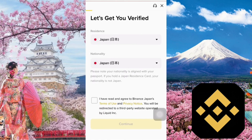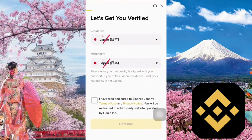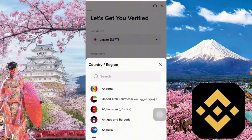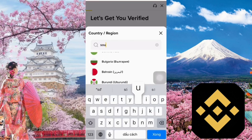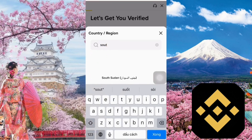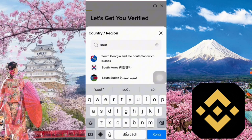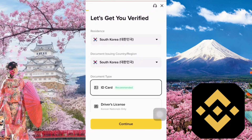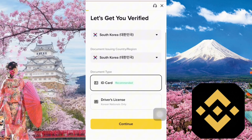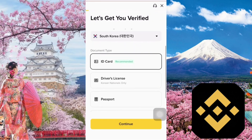First, you'll need to select your country of residence. By default, it shows Japan. But since you're a foreigner, keeping it as Japan may prevent you from completing the registration. So make sure to select your actual home country. For example, if you're from Korea, choose Korea. If you're from the Philippines, choose the Philippines. If you're from France, choose France.